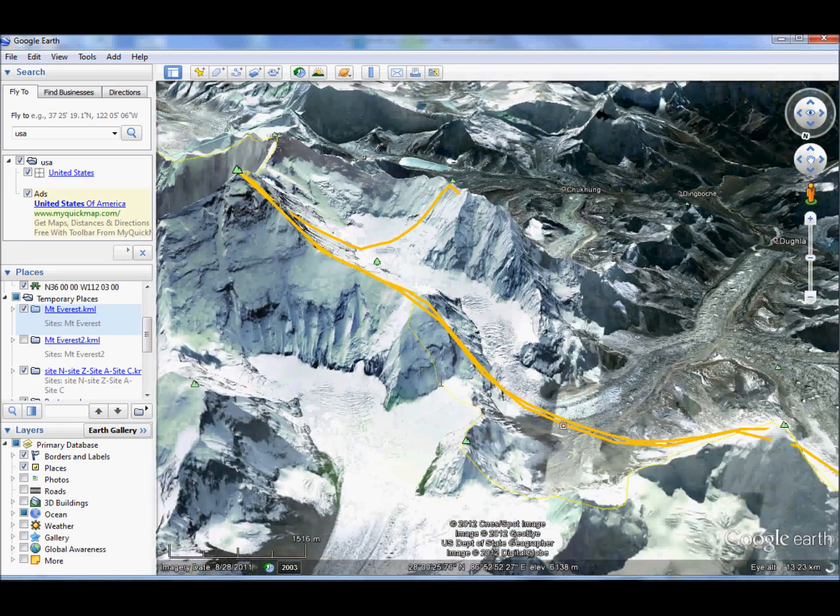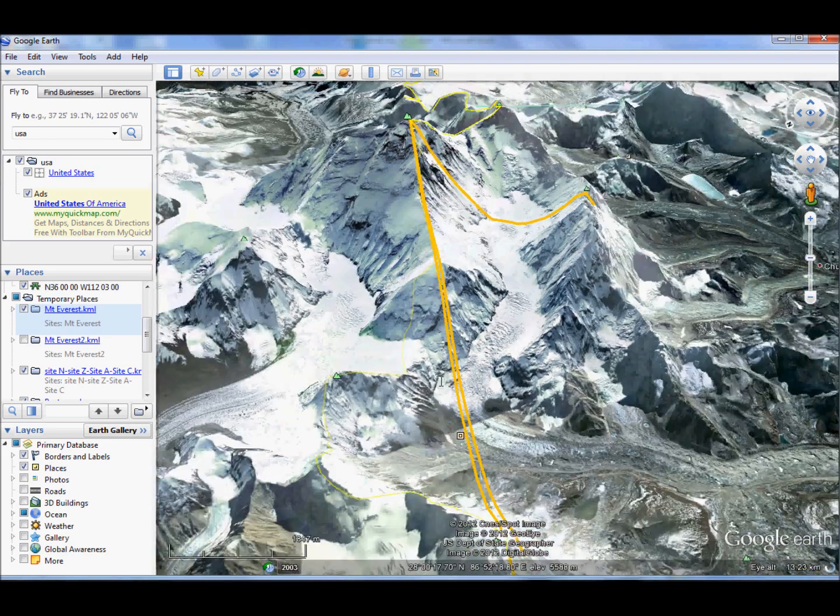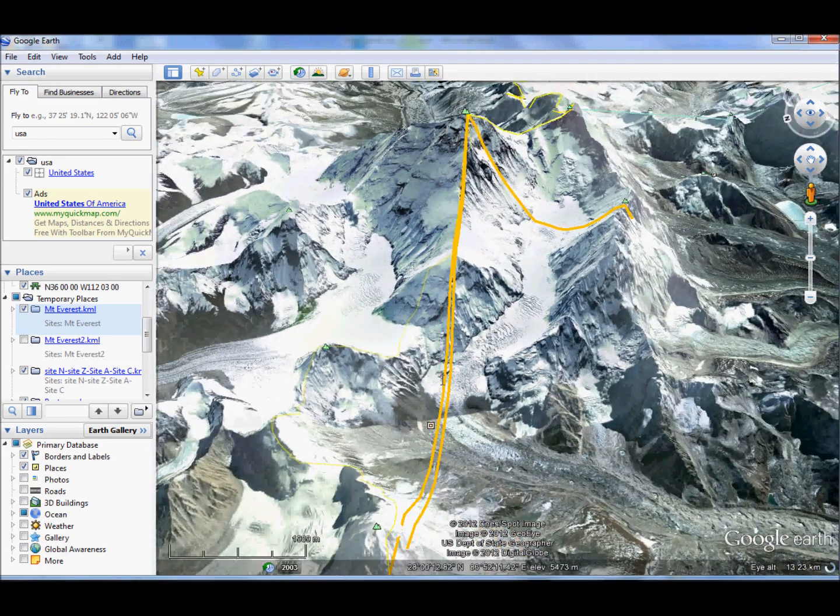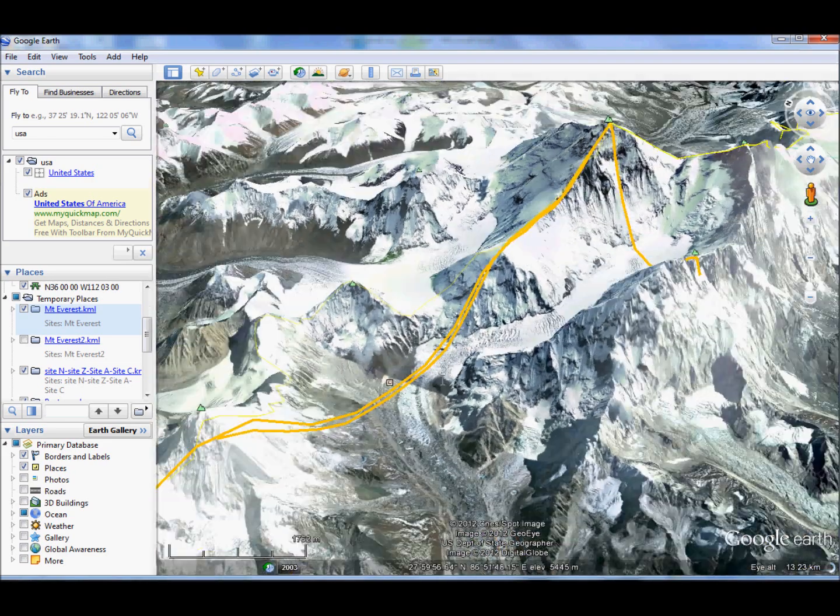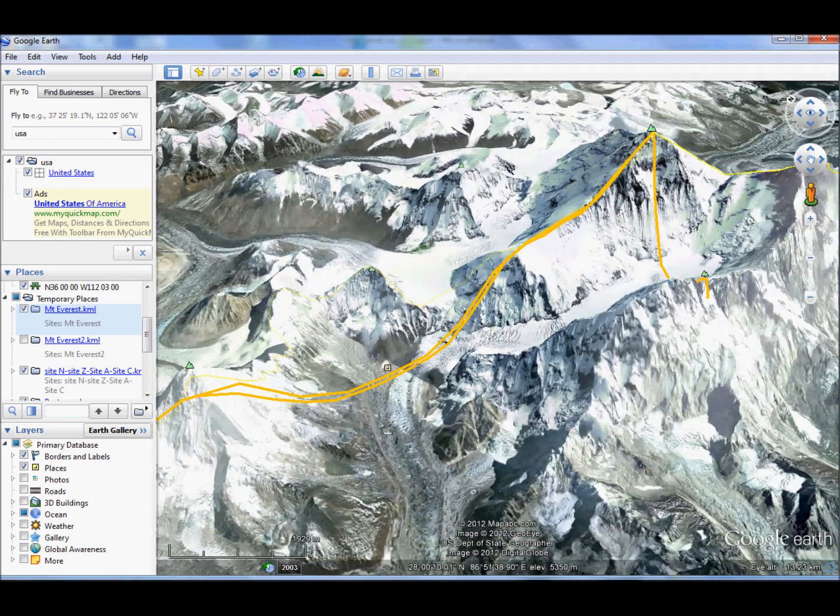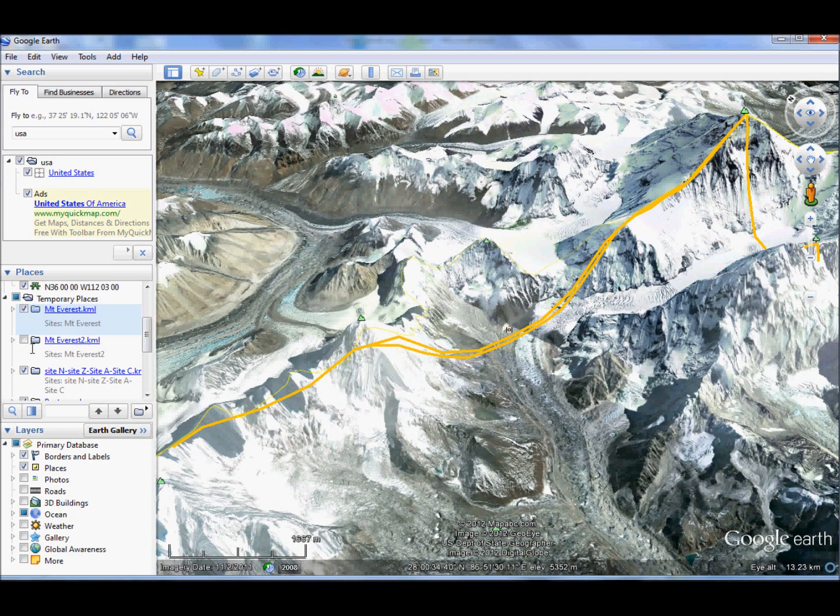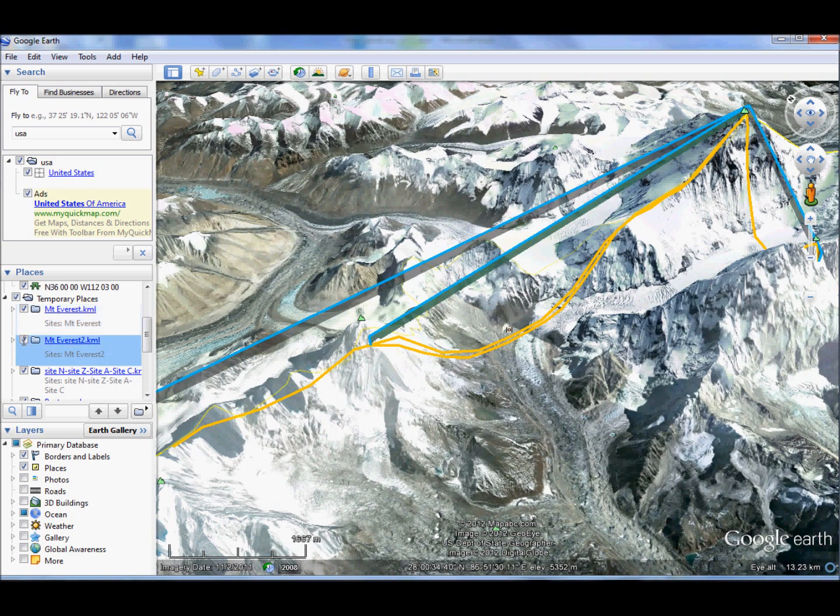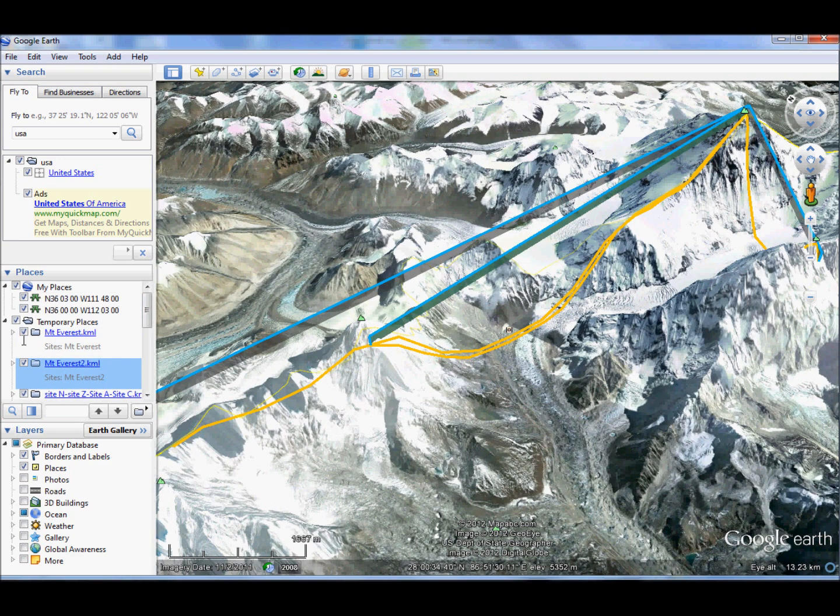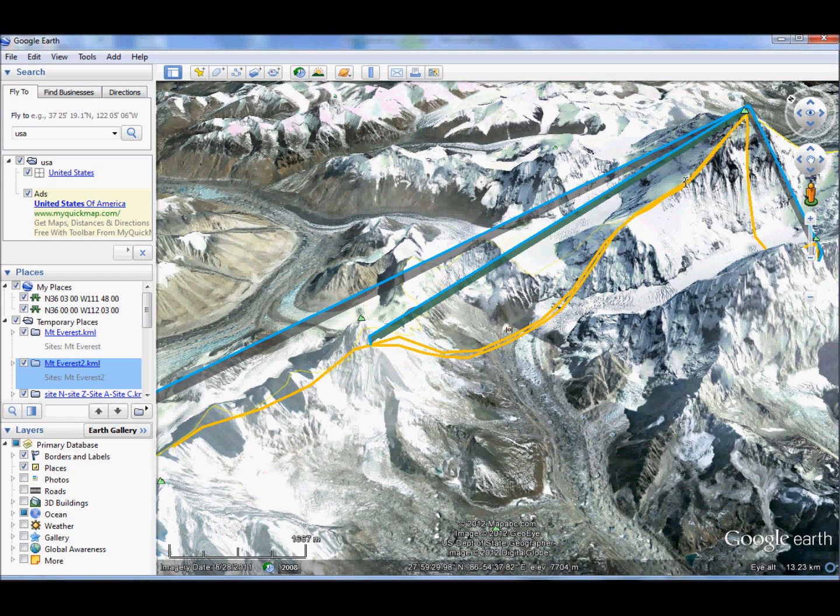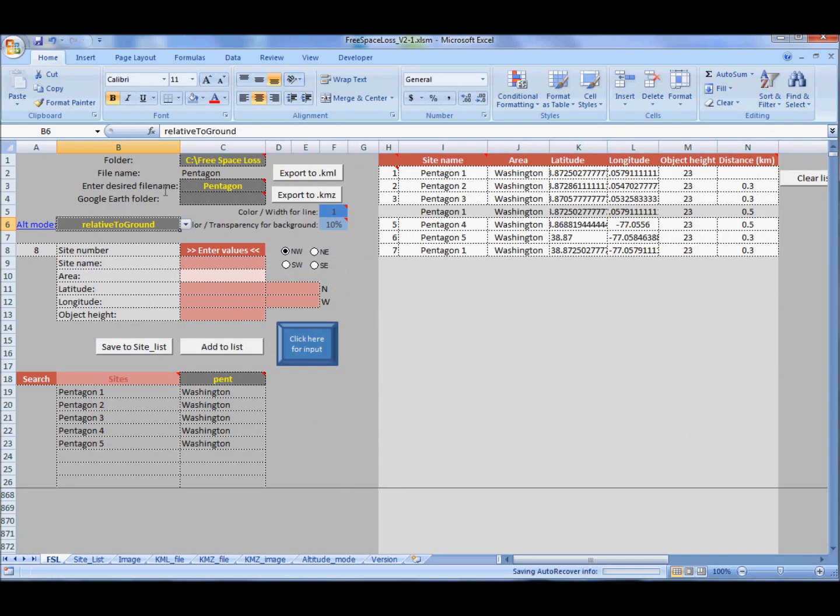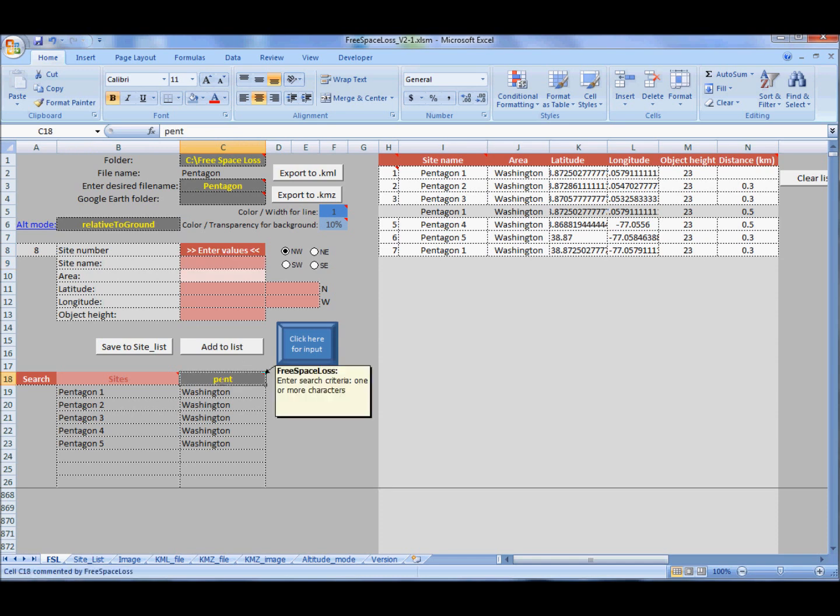This is clamp to ground mode. It follows the Earth surface. If I want a direct line of sight, I choose relative to ground, and that's where object height is important. See the difference.